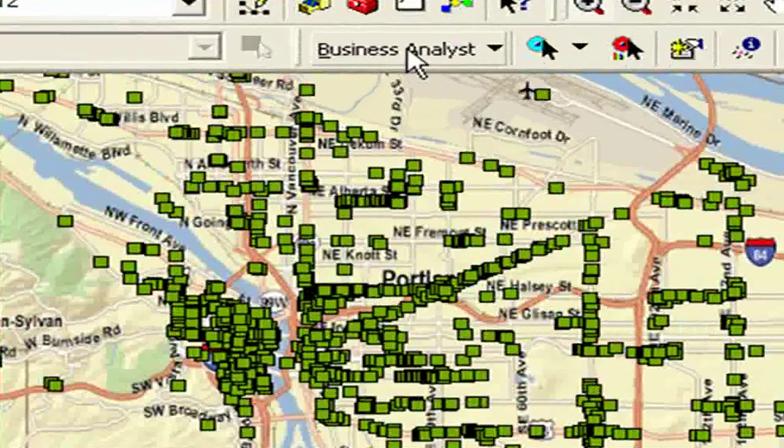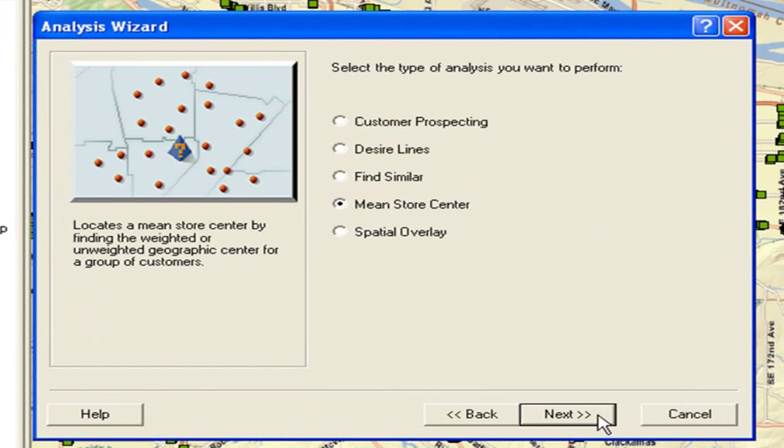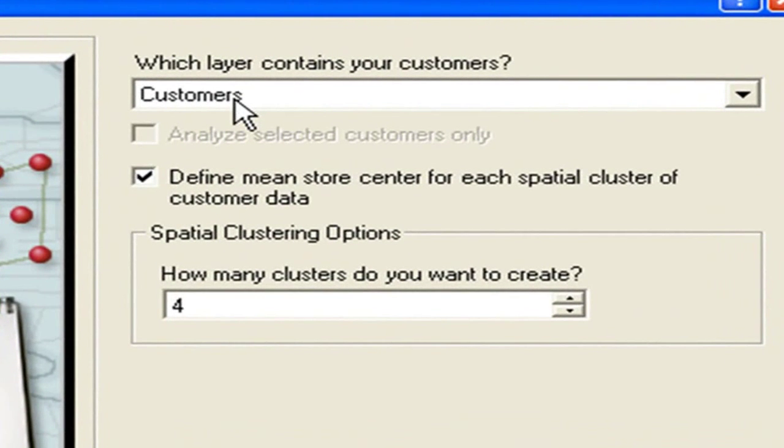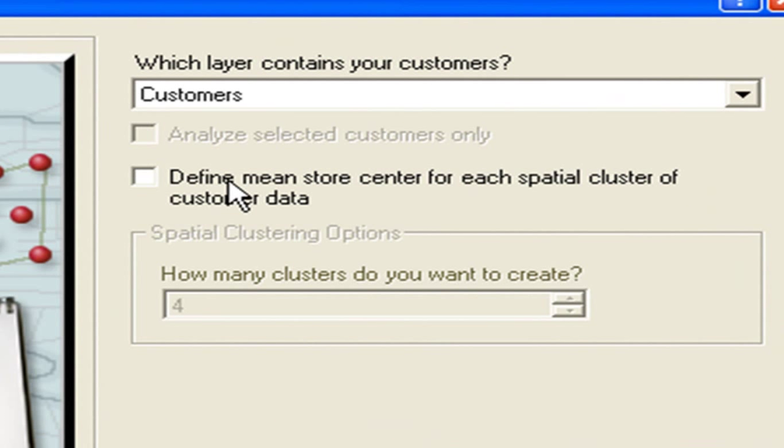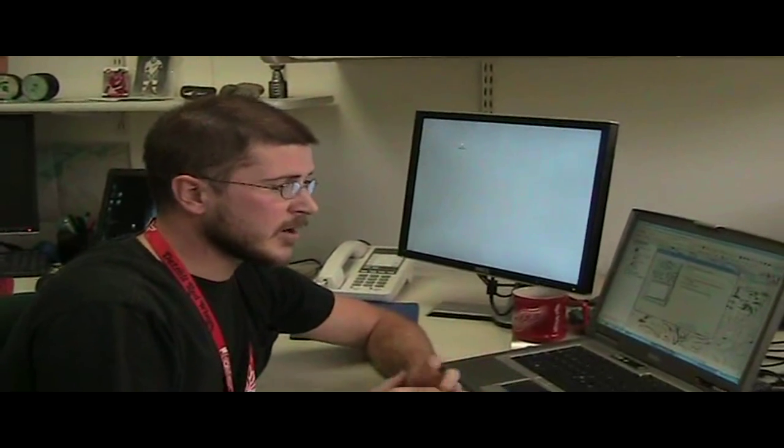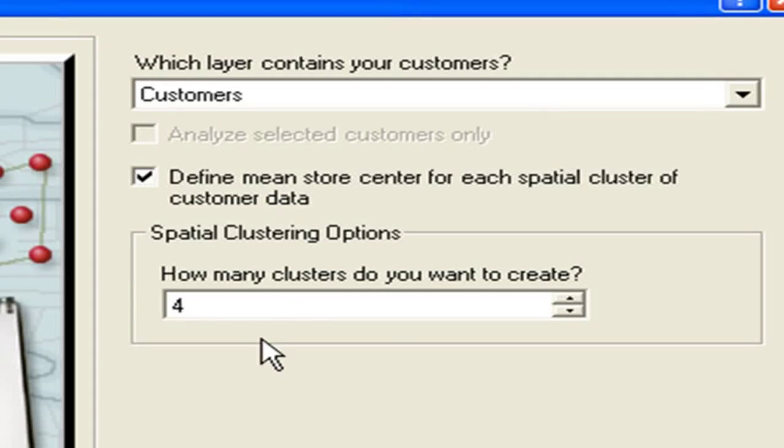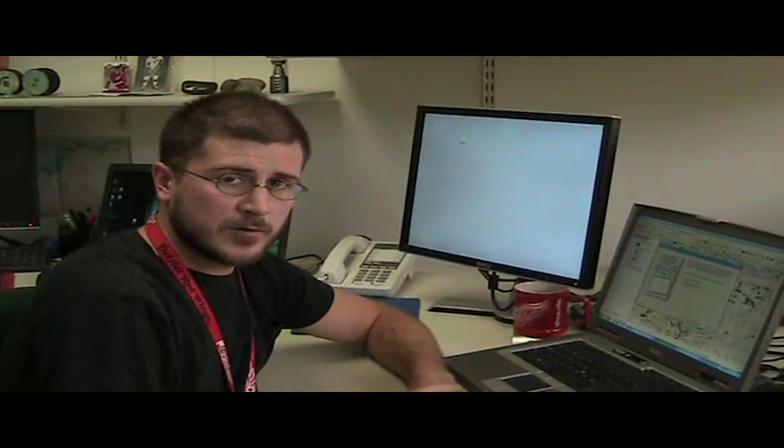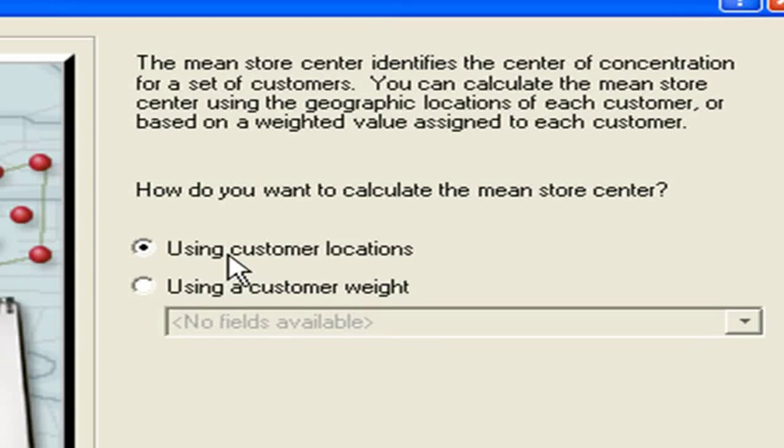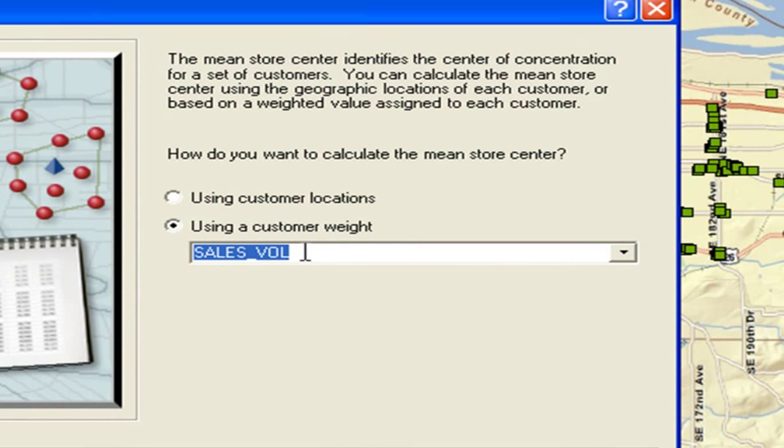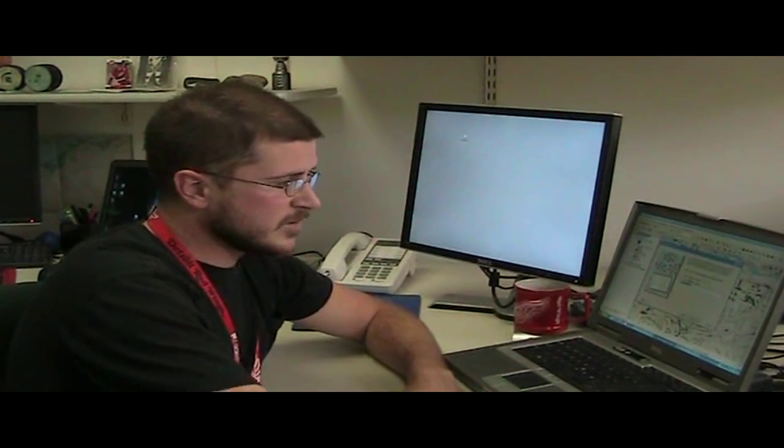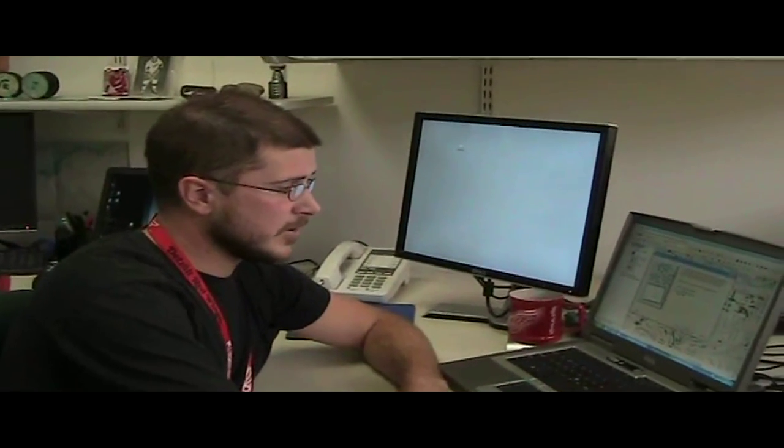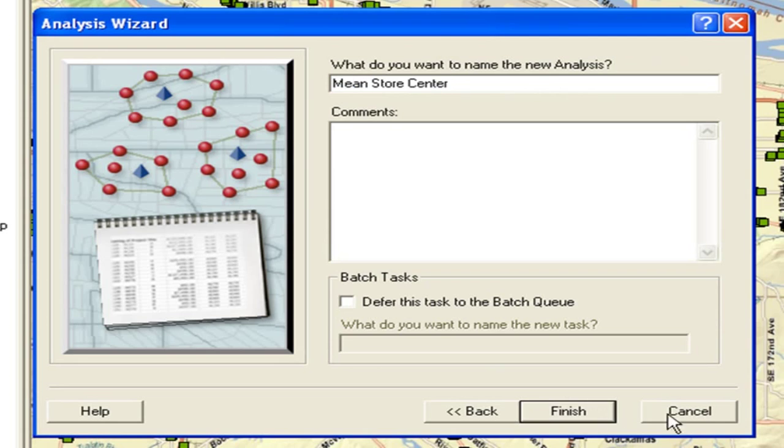From the business analyst menu, I'll go to the analysis dialog. I'll create a new analysis, a mean store center analysis. Through the dropdown, which layer contains my customers? My customer points. At 9.3 we've added this 'define mean store center for each spatial cluster of customer data.' This means it's going to use the k-means algorithm to find spatial clusters or higher concentrations of customers and add a point. So I'll choose four clusters. Here I can choose just simply the geographic locations of where those customers are, or I could choose a customer weight. So of these customers I can choose sales volume. This would be like if I want to find out where my customers that have bought higher ticket items are and spatially weight that store. It's going to go more towards those customers that are buying bigger ticket items.